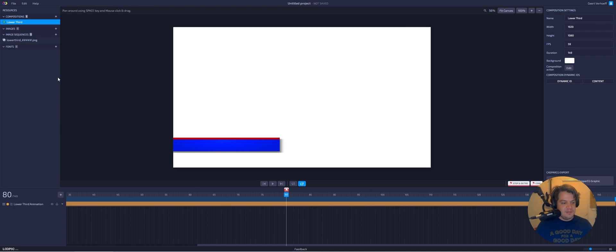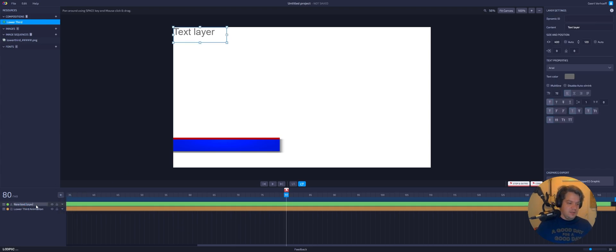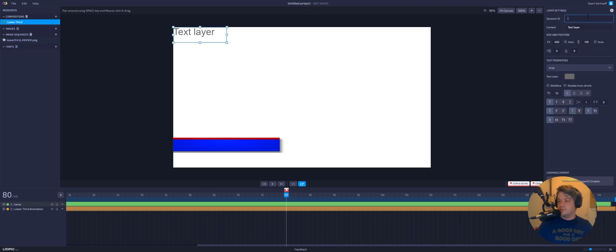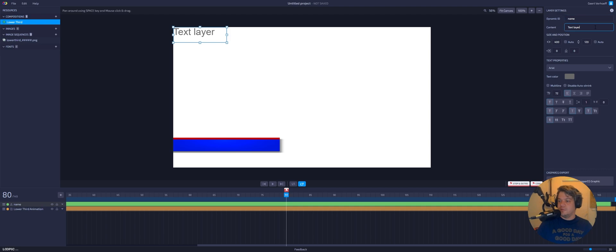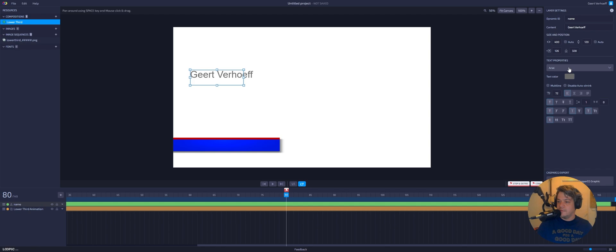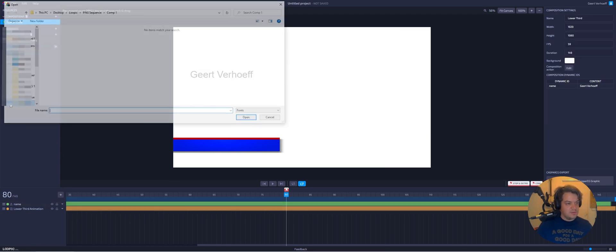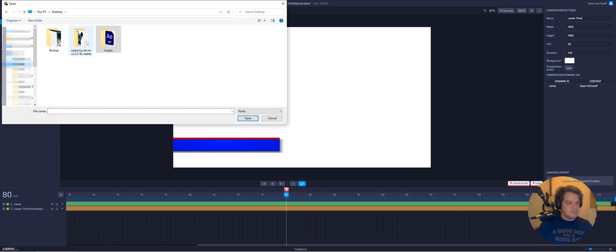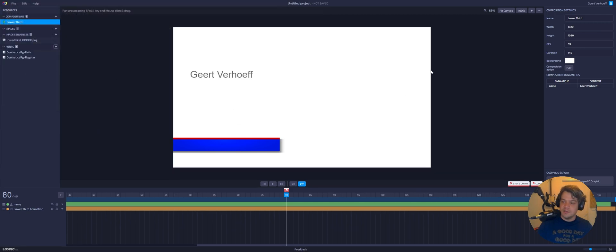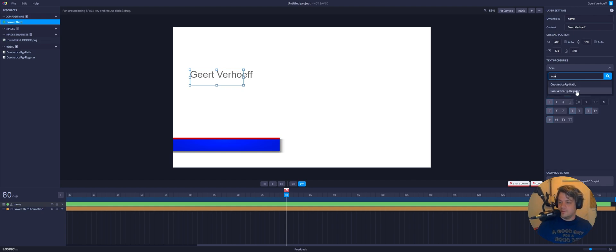Alright, let's add some simple text. So we have text. Yes, text. Let's call this layer name. And the dynamic ID is the ID you can trigger in CasperCG clients. So we name this name. And let's just put in a name for now. We can change it here, but we can also change it here. Fonts. Let's just load in the fonts. Two fonts I downloaded. Let's see if we can actually change it. Cool. Yes.